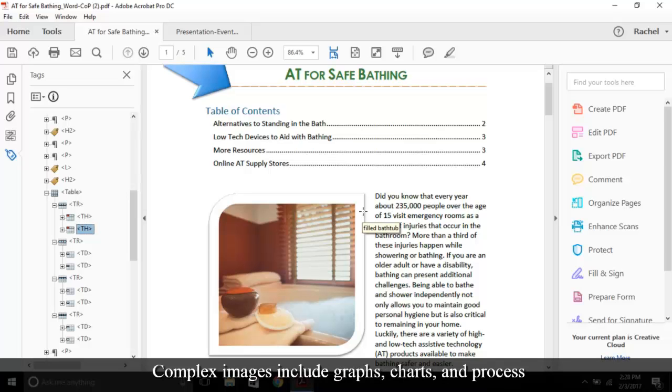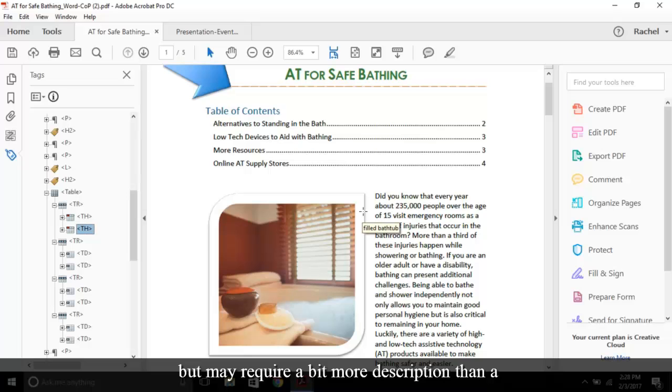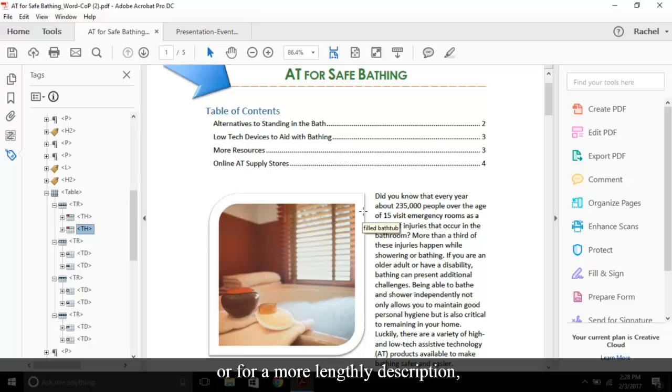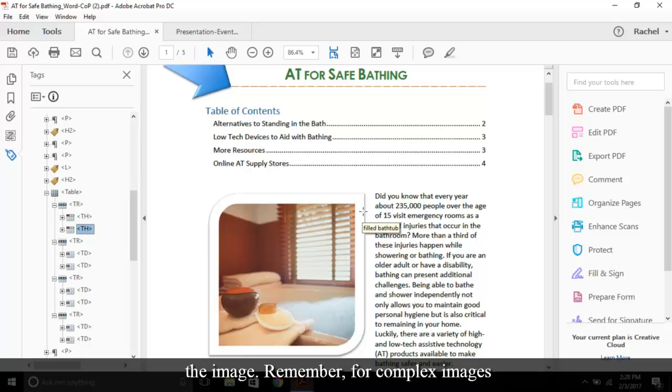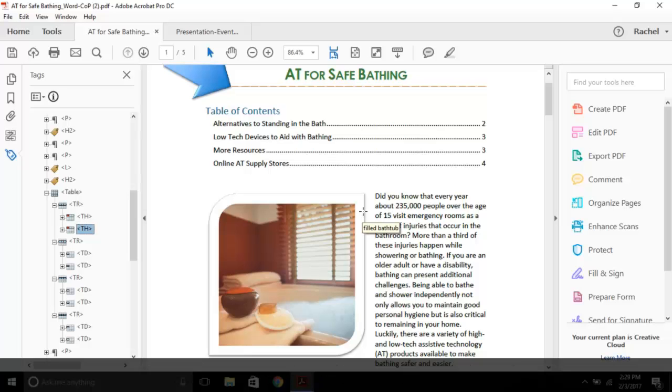Complex images include graphs, charts, and process flows. These images convey meaning to content but may require a bit more description than a simple image. In this case, you would utilize a caption or, for a more lengthy description, reference an appendix in the alt text where you could then fully describe the image. Remember, for complex images, data can't just be summarized. Everyone must have access to all the same information.